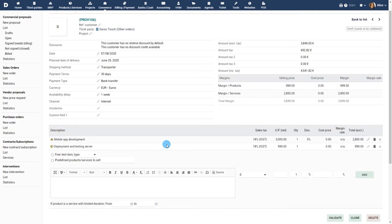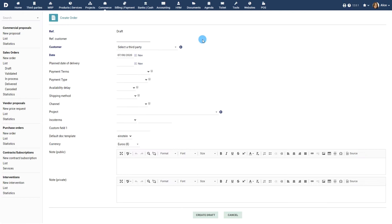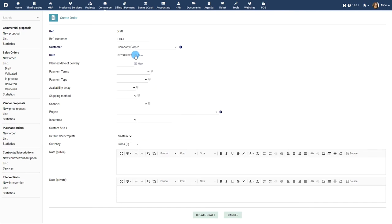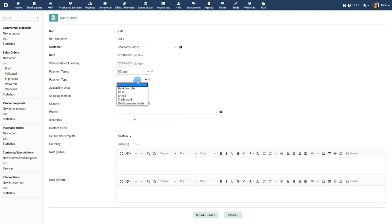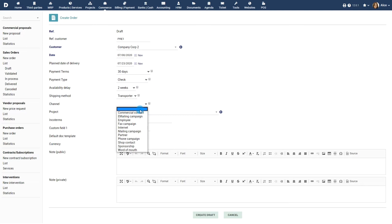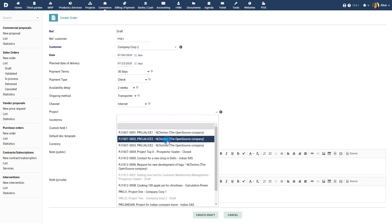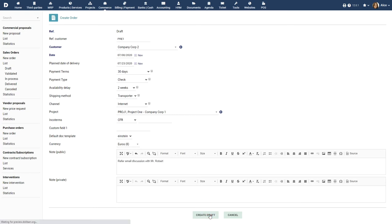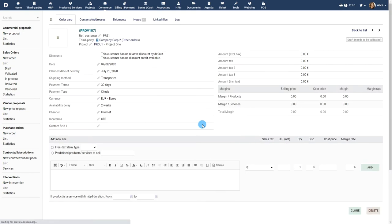You can also create a Sales Order from scratch by clicking on New Order and entering all the details manually. Provide the customer reference, choose the third party for whom you are creating the Sales Order, choose the planned date of delivery, payment terms, payment type, availability delay, shipping method, acquisition channel, project, add any public or private notes, then click the Create button to create the Sales Order.